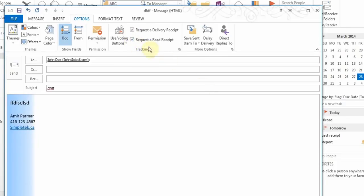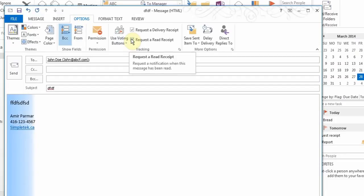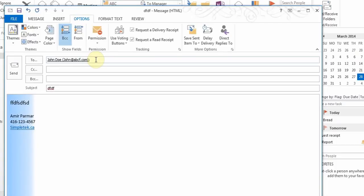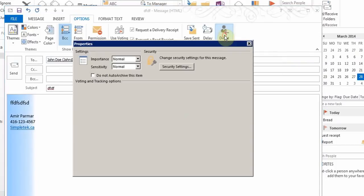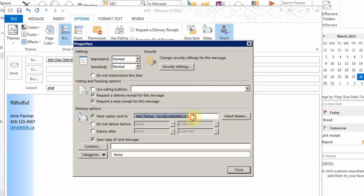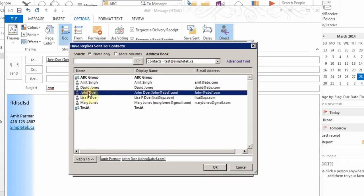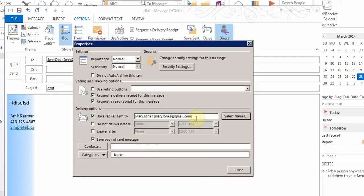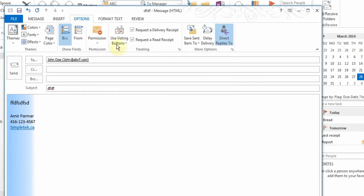Sometimes you might send an email to a whole bunch of people but you don't want the replies to come to you. In the options there's a button called 'Direct Replies To' — you click it and change the email address to someone else, like Mary. So when people hit reply, it won't have your email address; it will have Mary's, and the reply will go to her.